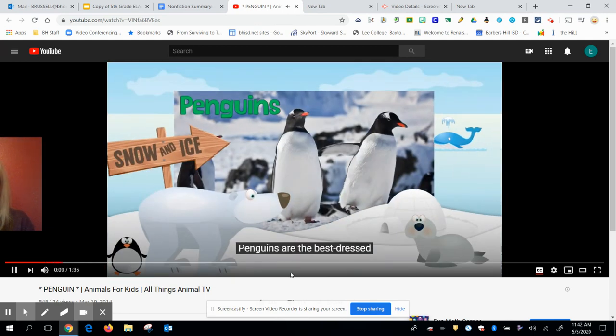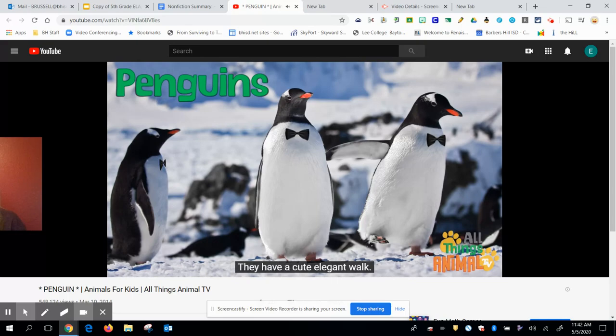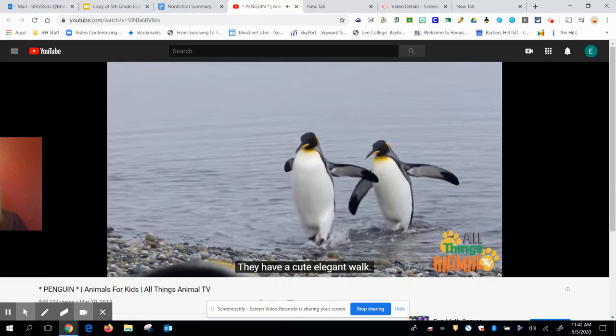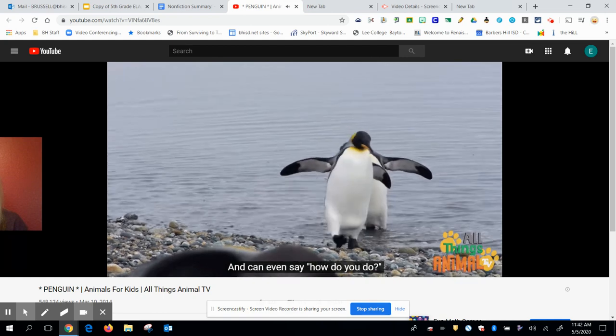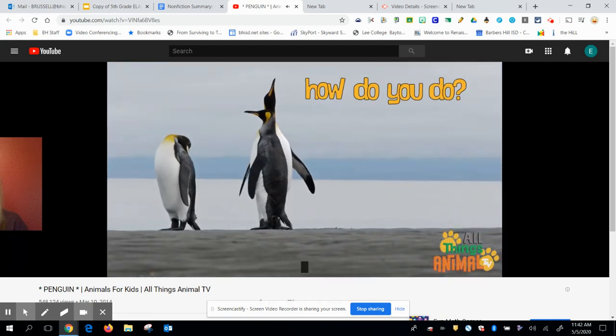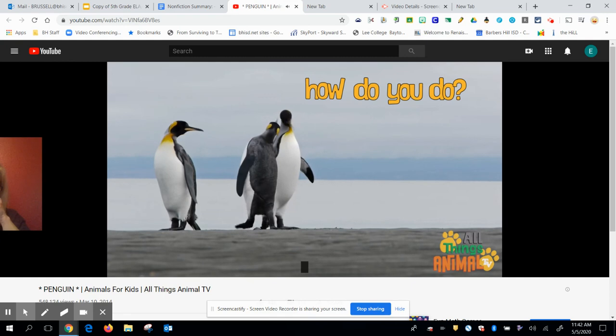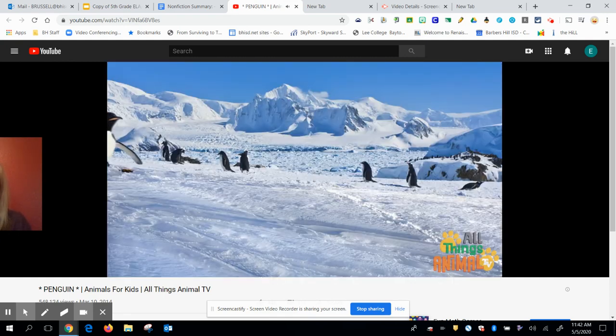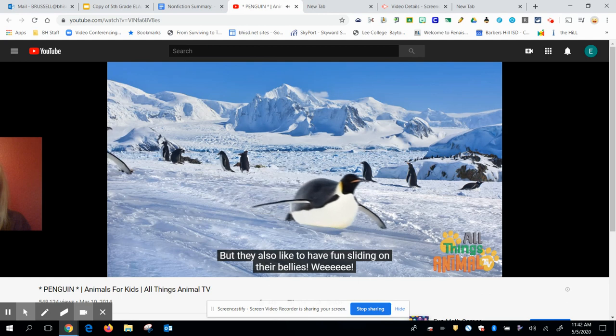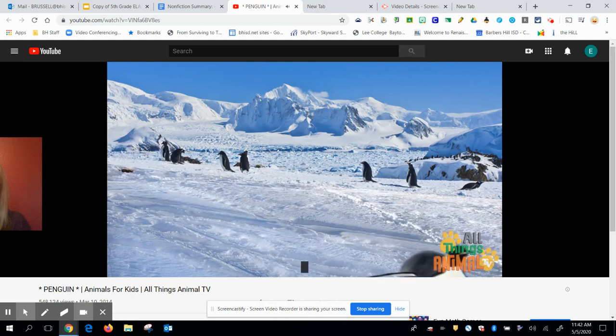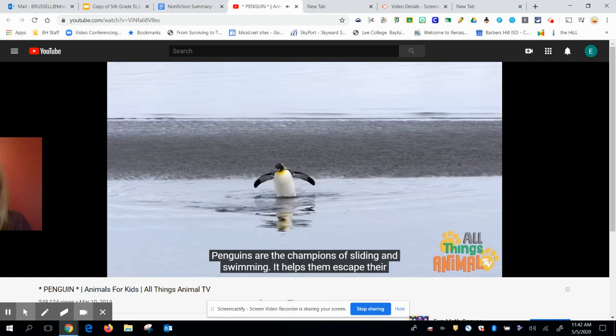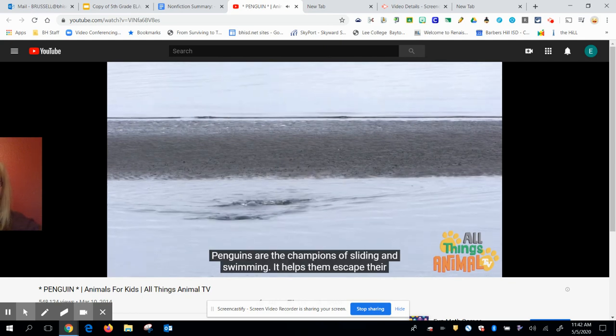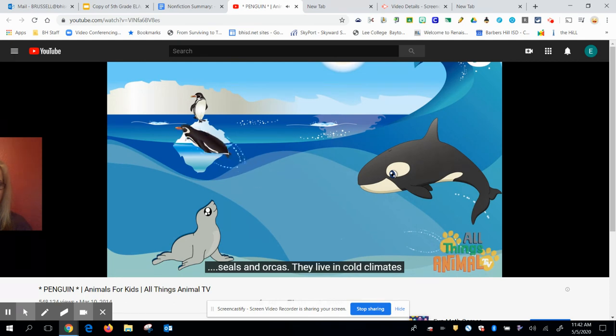Penguins are the best dressed animals on the planet. They're easy to spot. They look just like they're wearing tuxedos. They have a cute, elegant walk and can even say, how do you do? But they also like to have fun sliding on their bellies. Penguins are the champions of sliding and swimming. It helps them escape their biggest predators, seals and orcas.